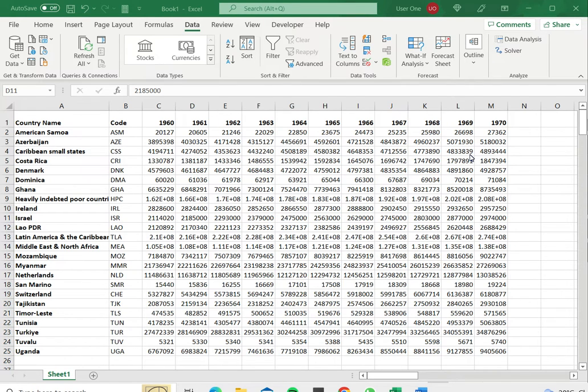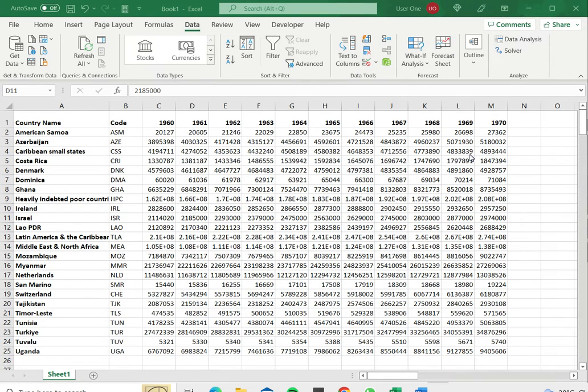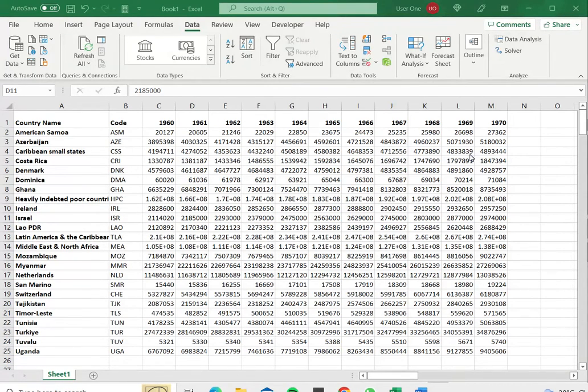Of course for numbers you will sort it in ascending or descending order and even for letters when you're sorting alphabetically it can be ascending or descending order.